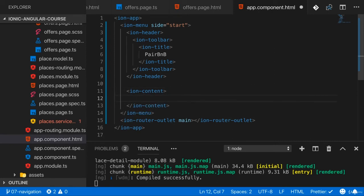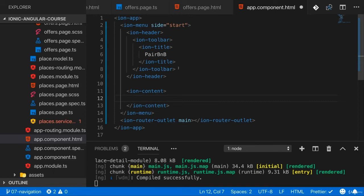And inside the ion content, you can now really render whatever you want. Could be cards, could be a list, could be images. You can use any element in there. You can use paragraphs and divs in there. You can use whatever you want. But of course, typically you want to render something that looks nice.